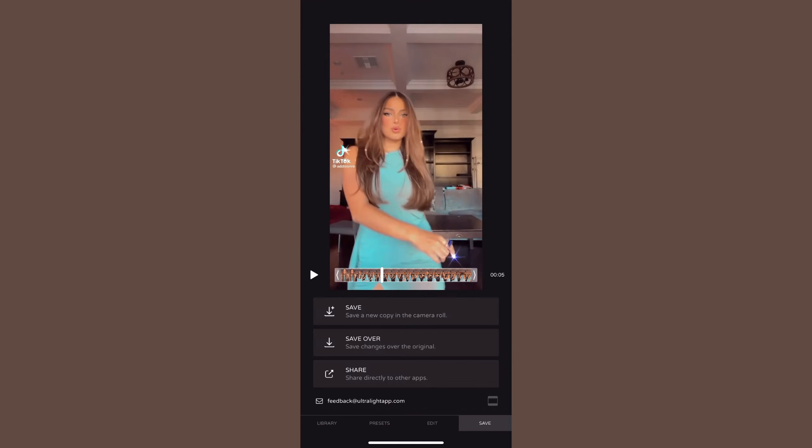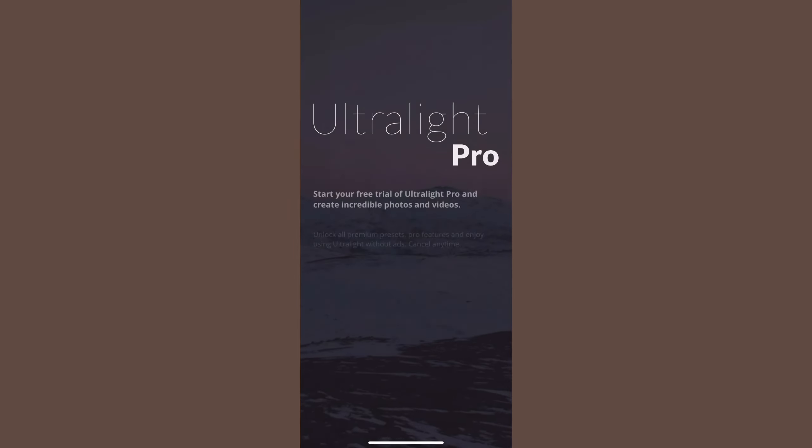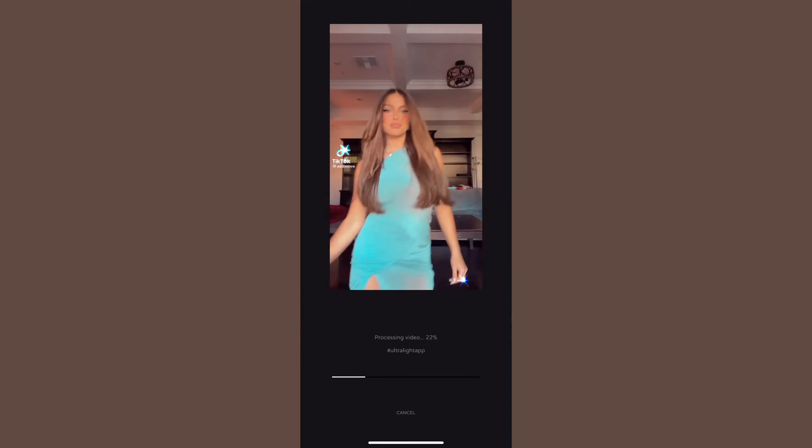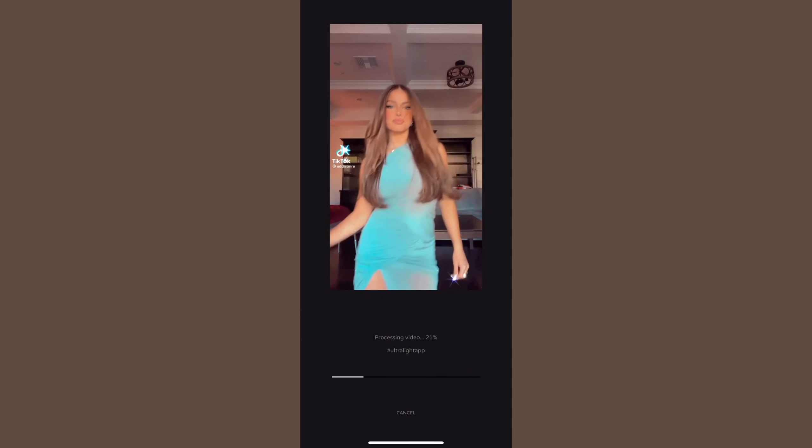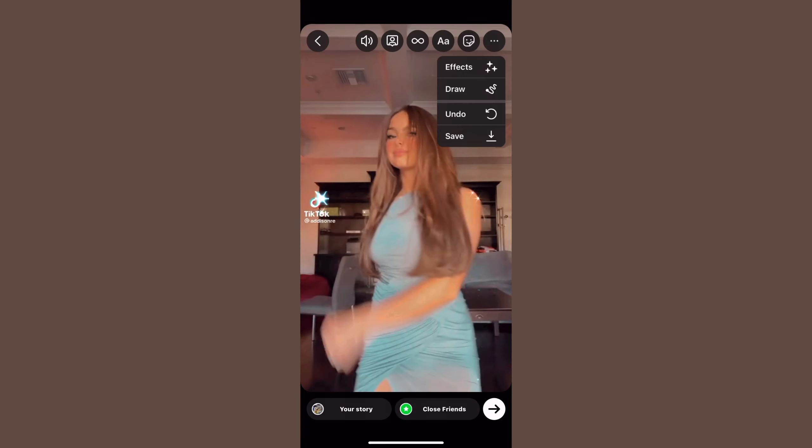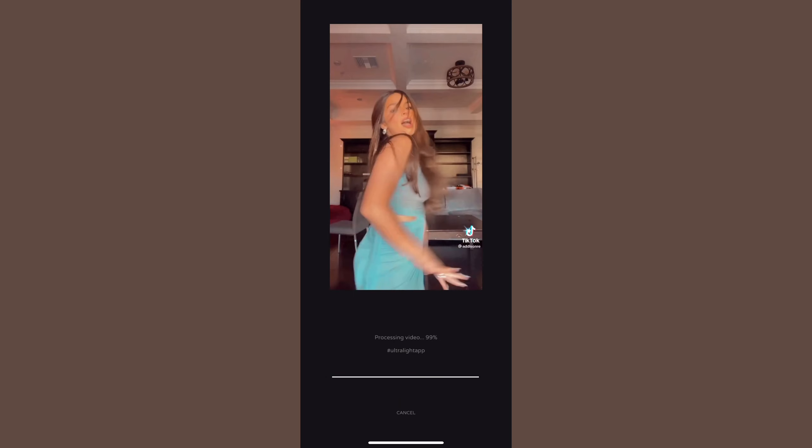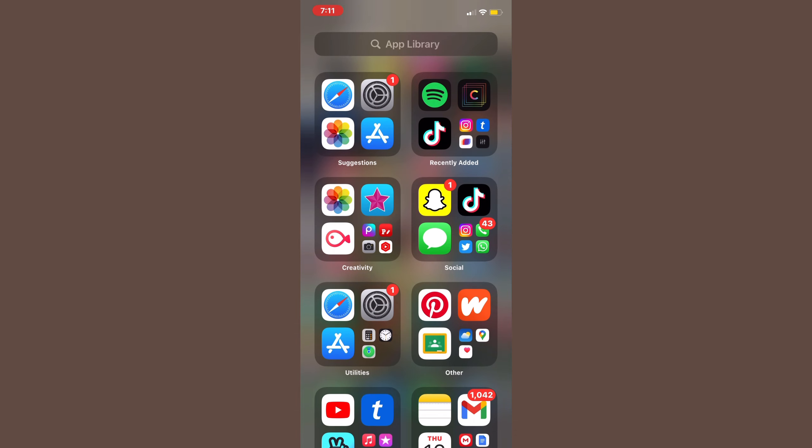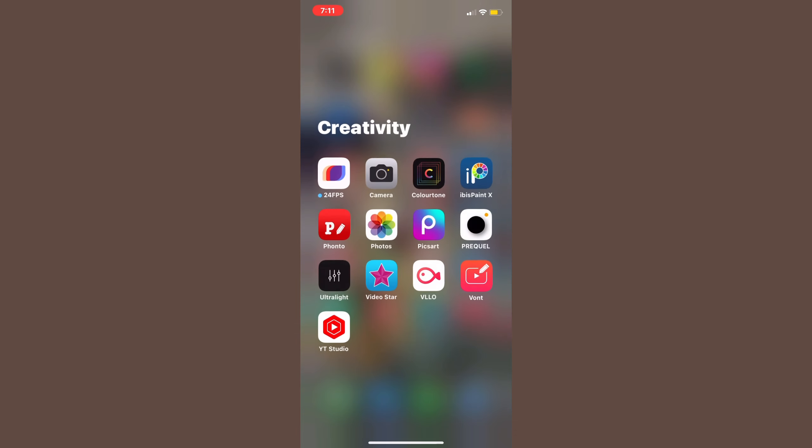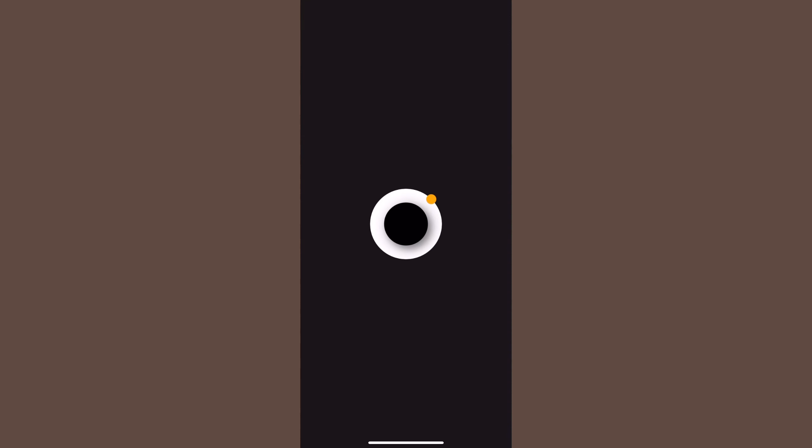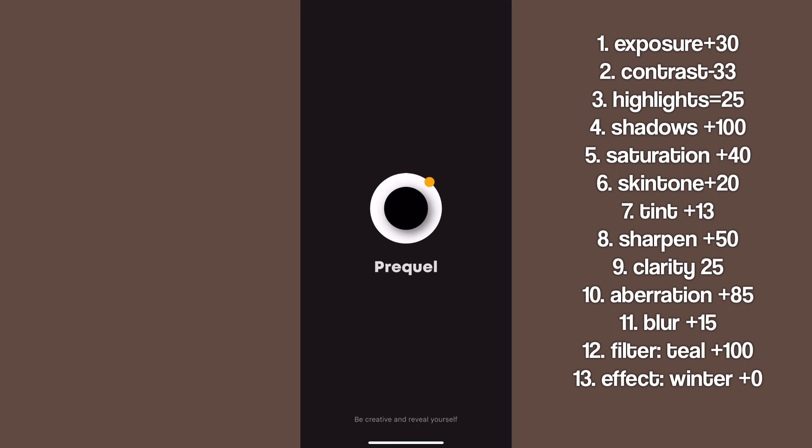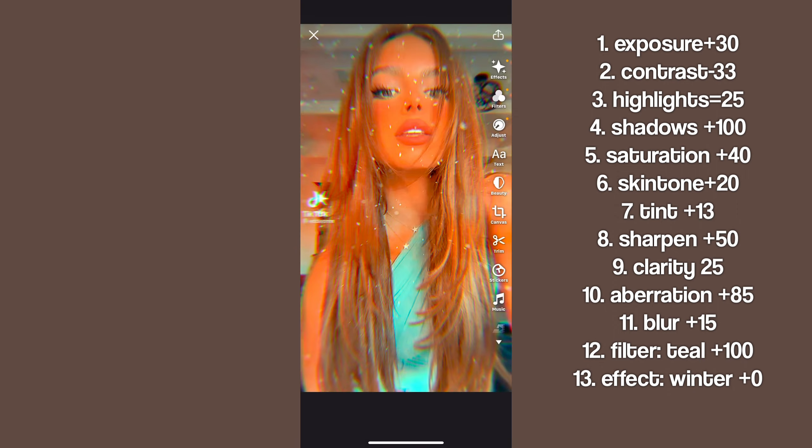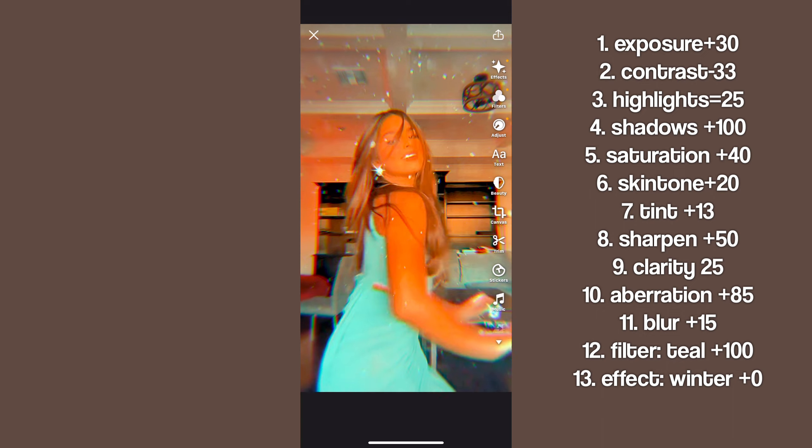We're going to put the cyan and the blue up to plus 10. Then we're just going to go ahead and save the video to our camera roll. After you do that, you're going to go on to Prequel.